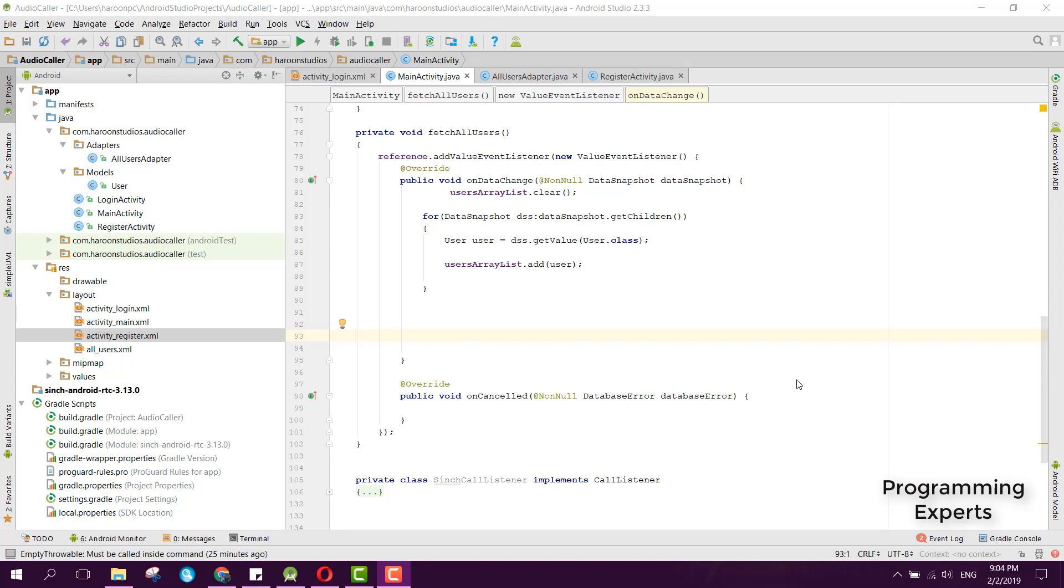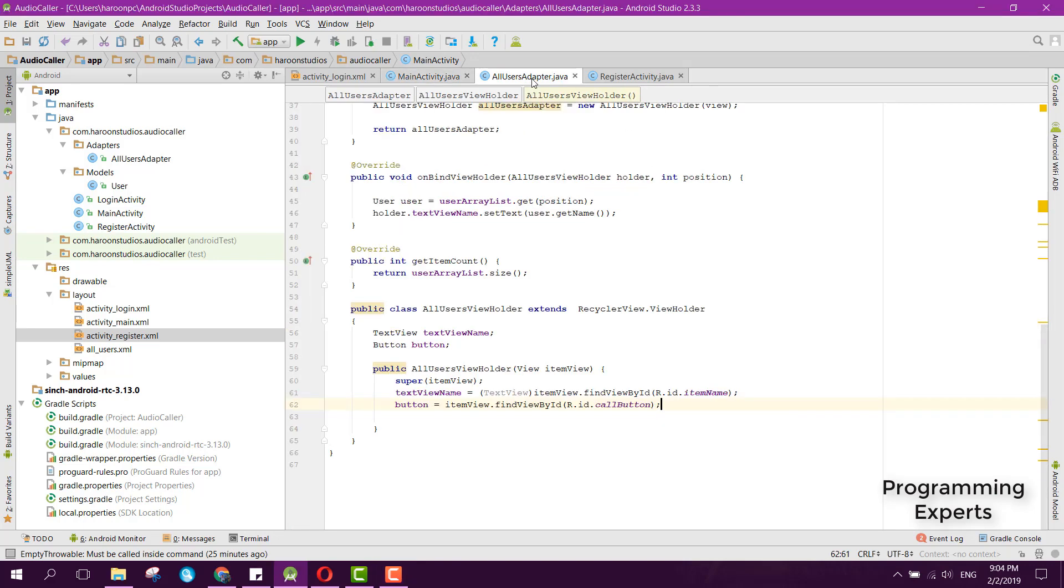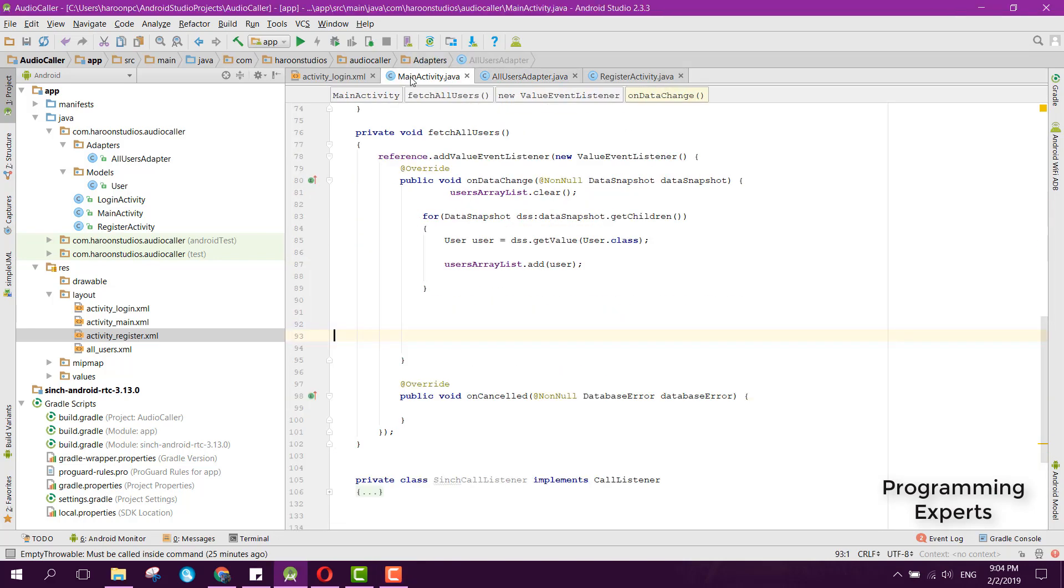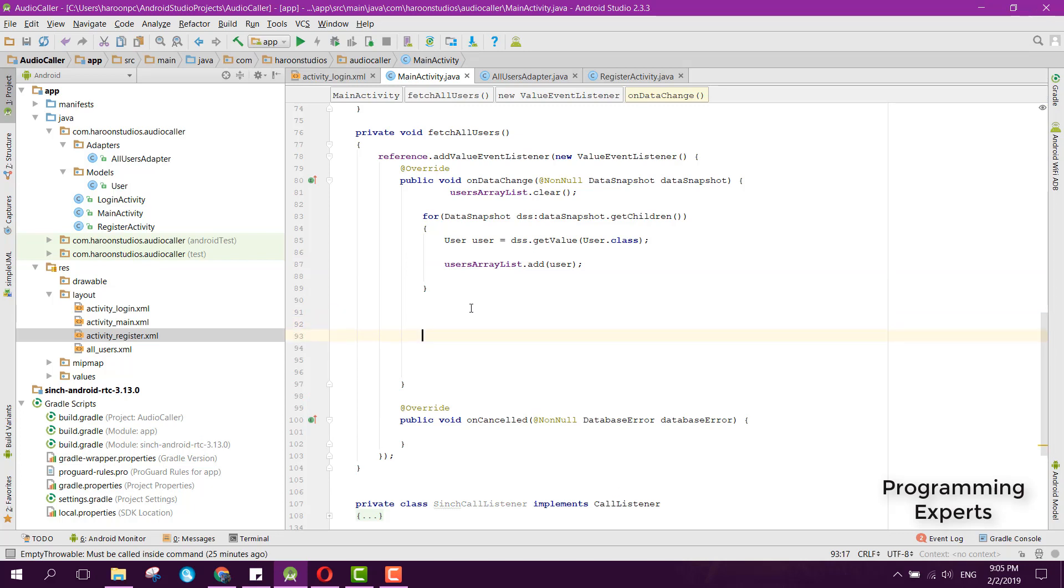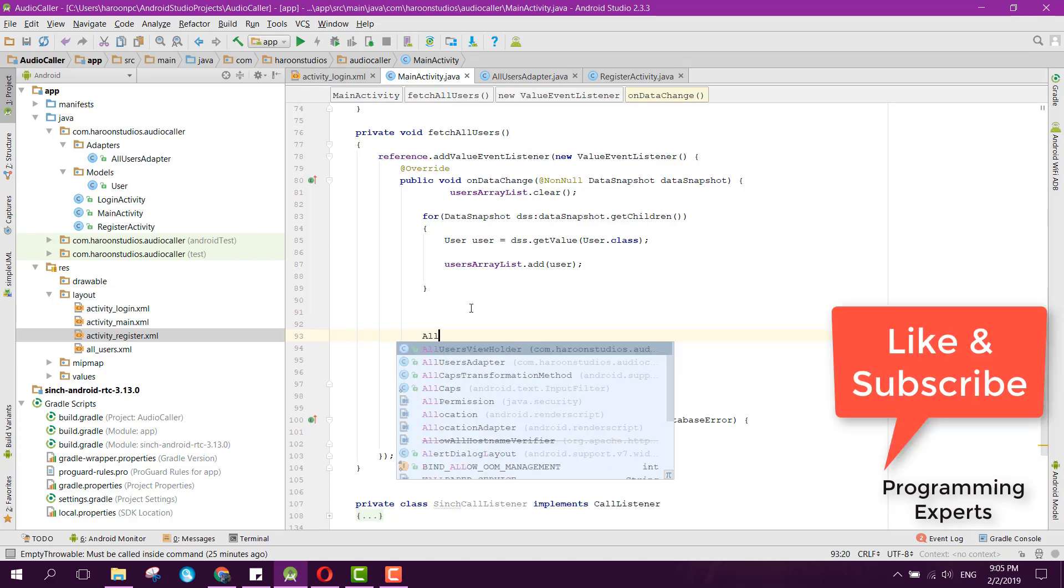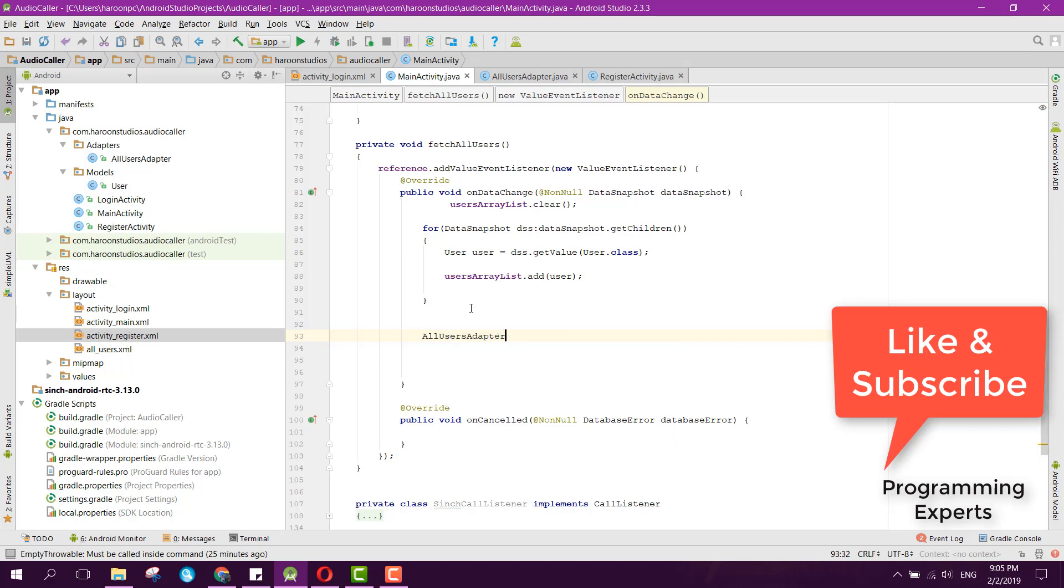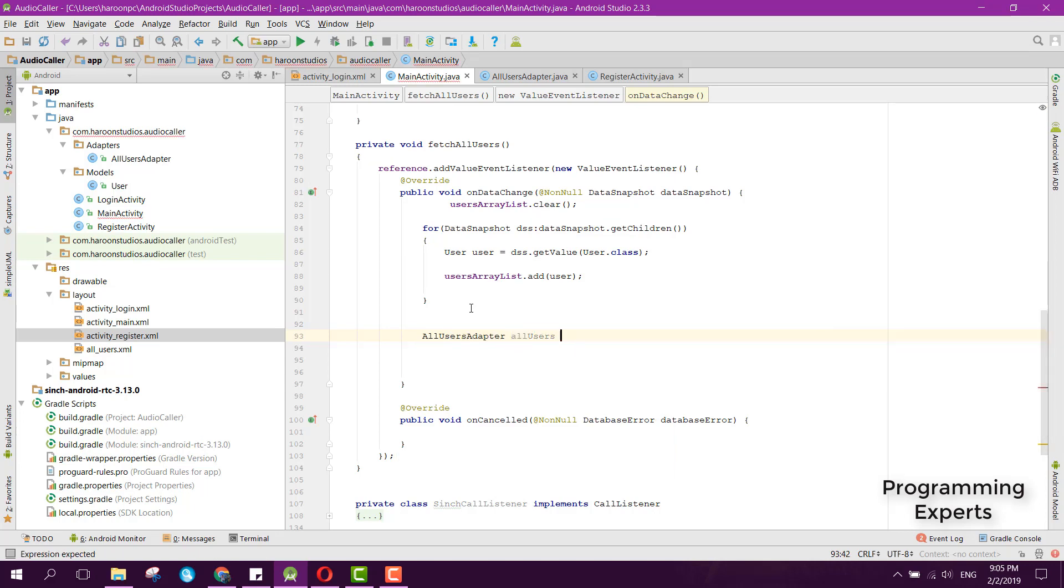We were done with the AllUsersAdapter. Now inside the MainActivity, after we get all the users inside this user array list, we can display it by setting the adapter to the RecyclerView. For that, we can say adapter equals new AllUsersAdapter, pass MainActivity.this and the users array list.